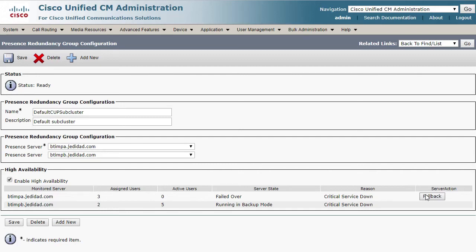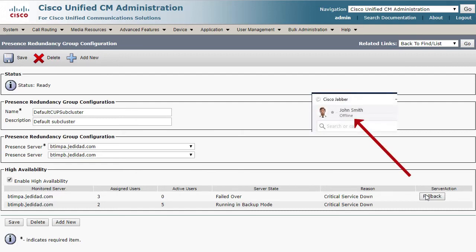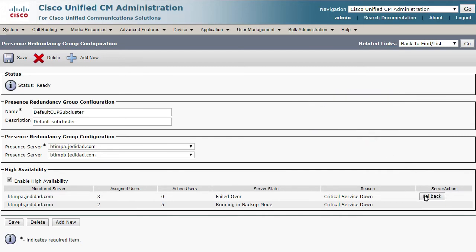The presence cluster can be recovered from a failover at any time. Please note, however, that it will cause Jabber users to go into an offline state while they are being switched back over to the node they were originally assigned. Once they have been successfully reassigned, all presence and instant message features will return without requiring Jabber to log in. Let's click the fallback button now to recover from this failover.